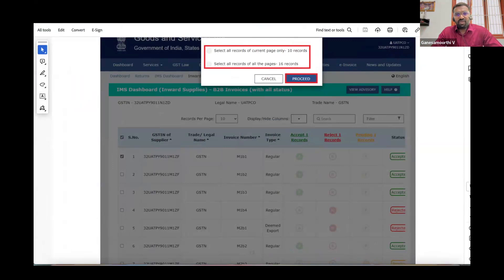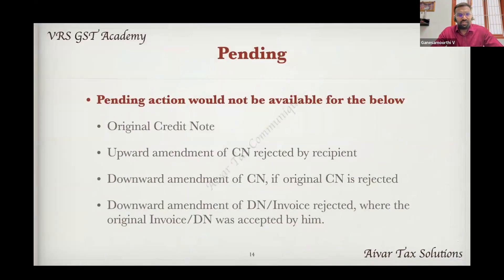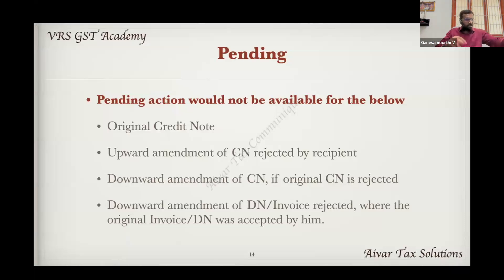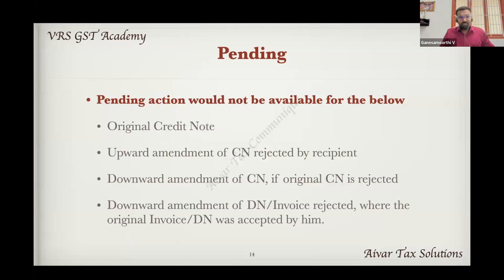If you select one, you can select one record. Once you click and proceed, you can click on the option available. So it will be easier for you. But as a consultant, we are doing this manually. So pending, accept, reject — this is one of the explanation tables. Pending is what you need.